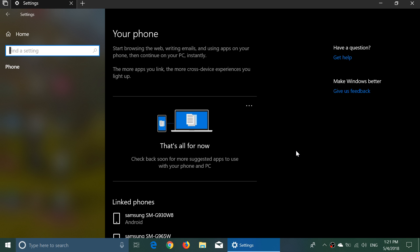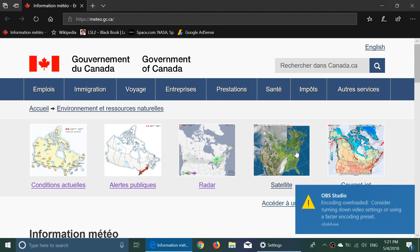So for example here I've got the weather on my phone. Well I can use that and say hey I want to continue on my computer, and because it's linked I have just sent the weather on my PC as you see here.